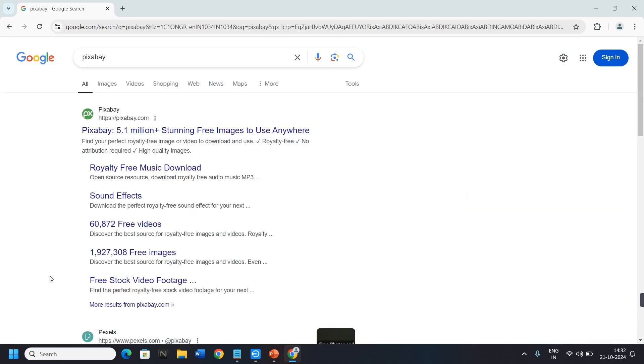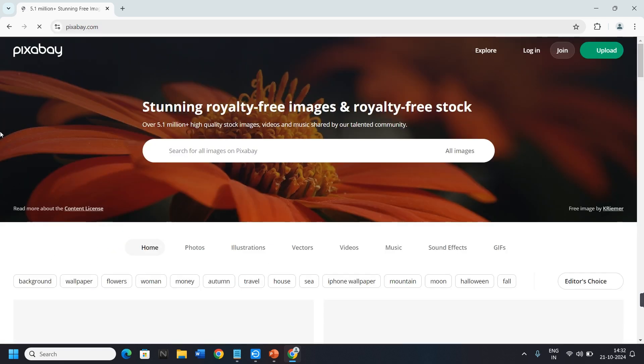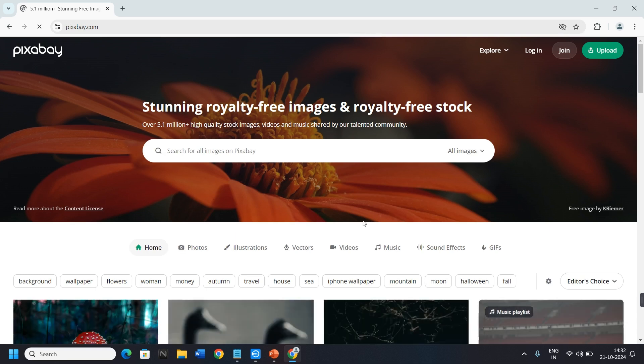In the search bar, type Pixabay. I use this website to download songs in my Google Chrome. Here you will see the Pixabay official website. Go to the official website of Pixabay.